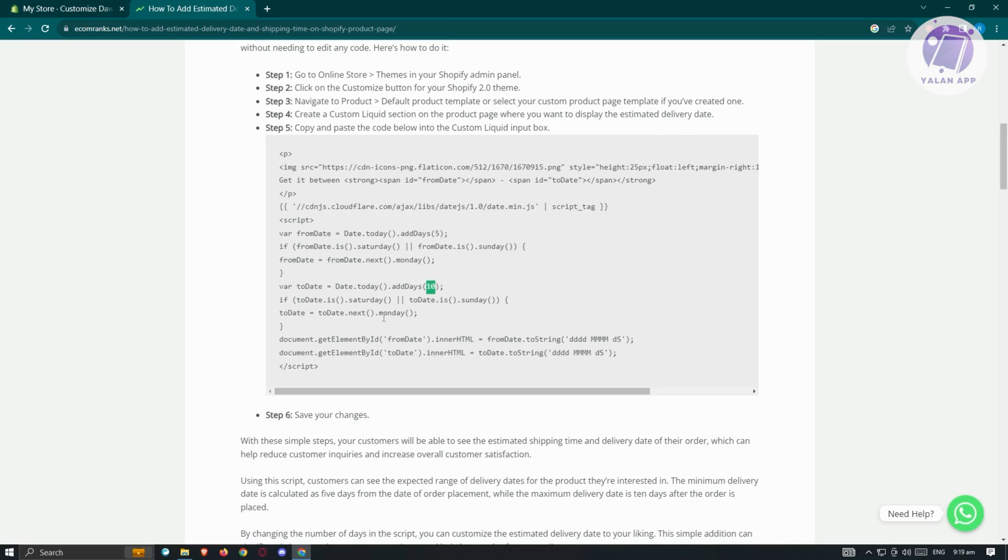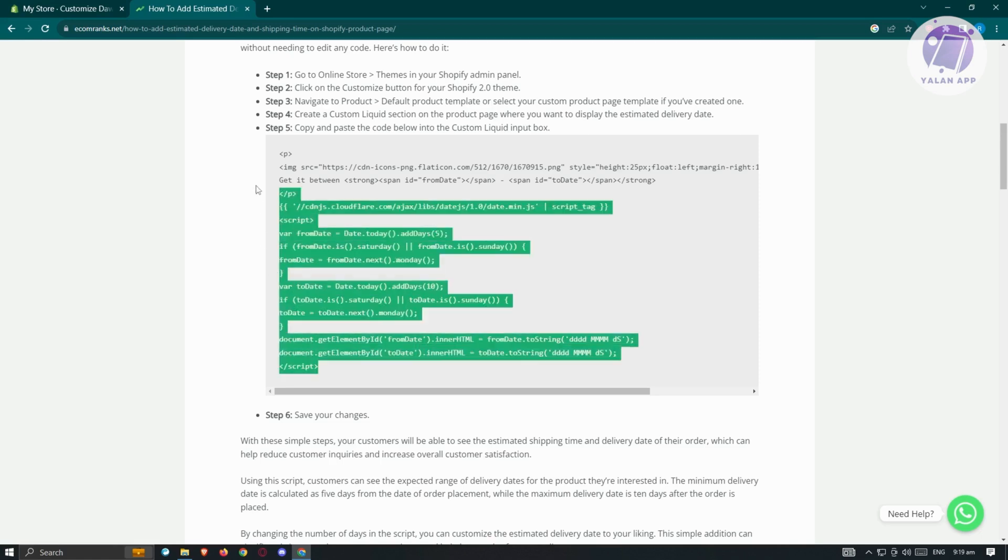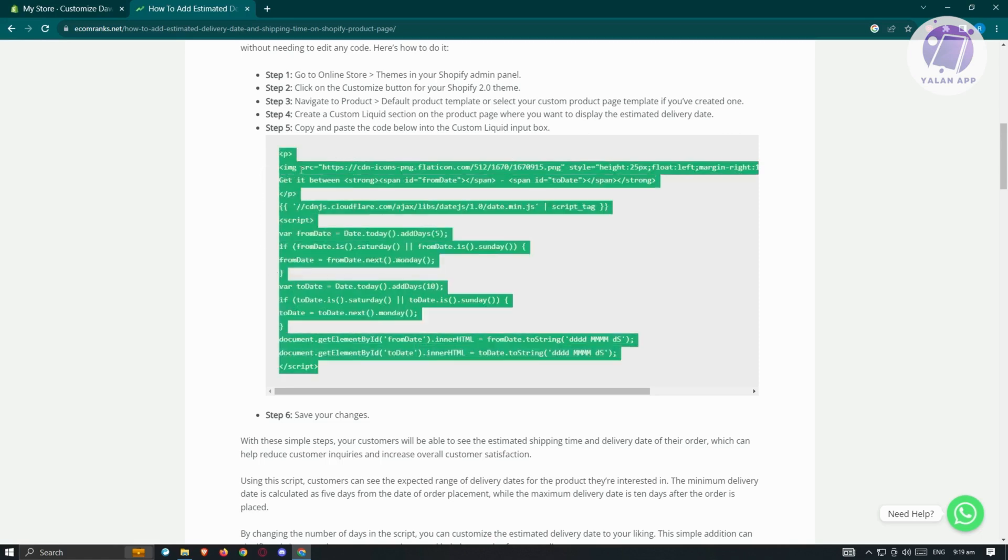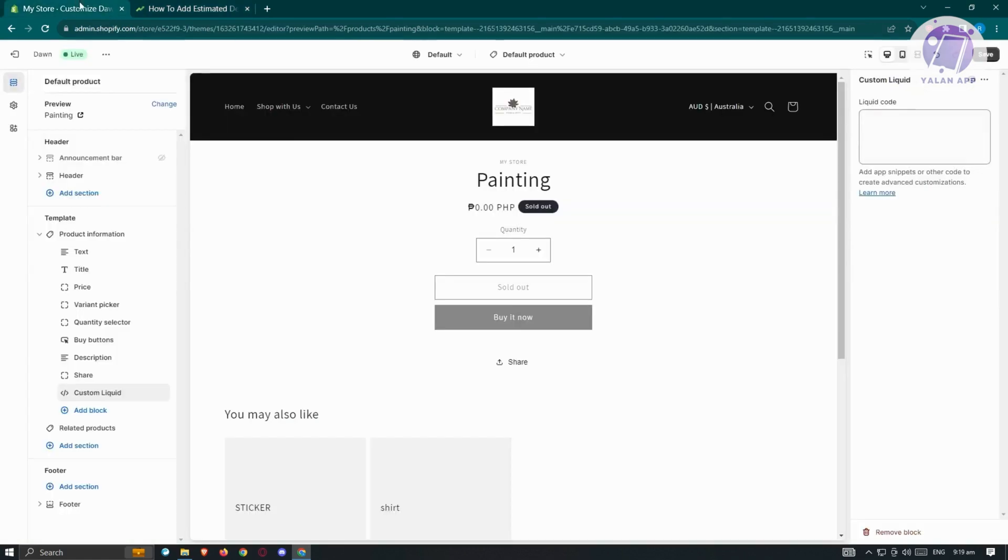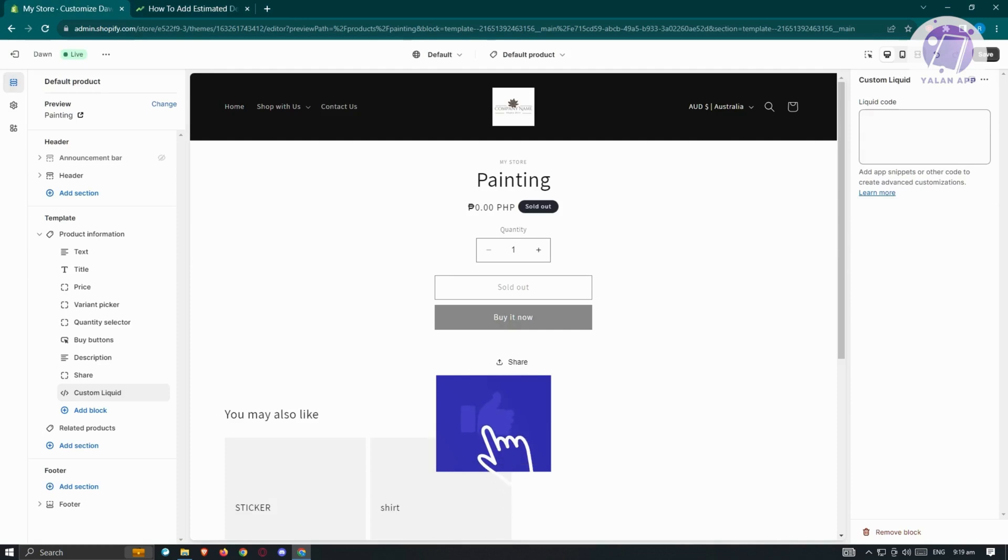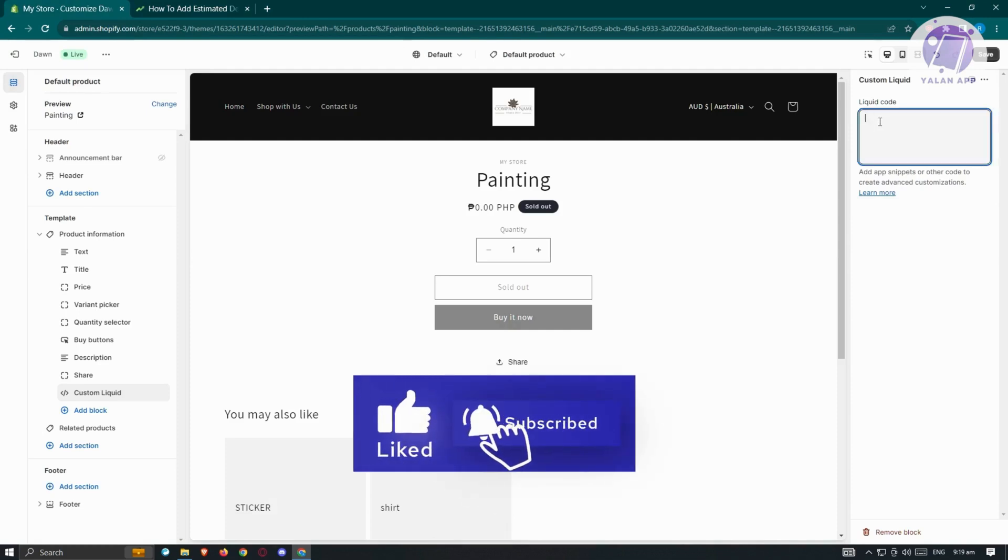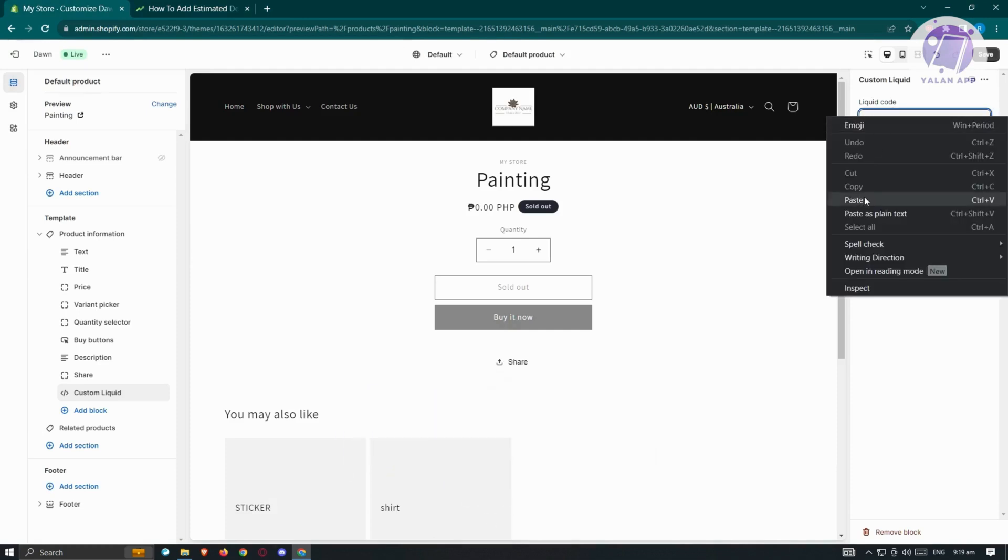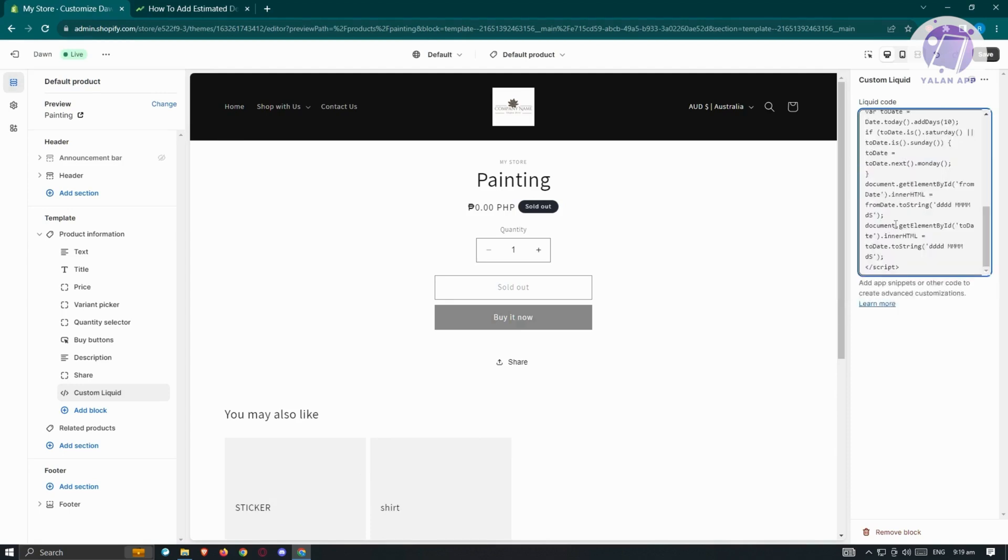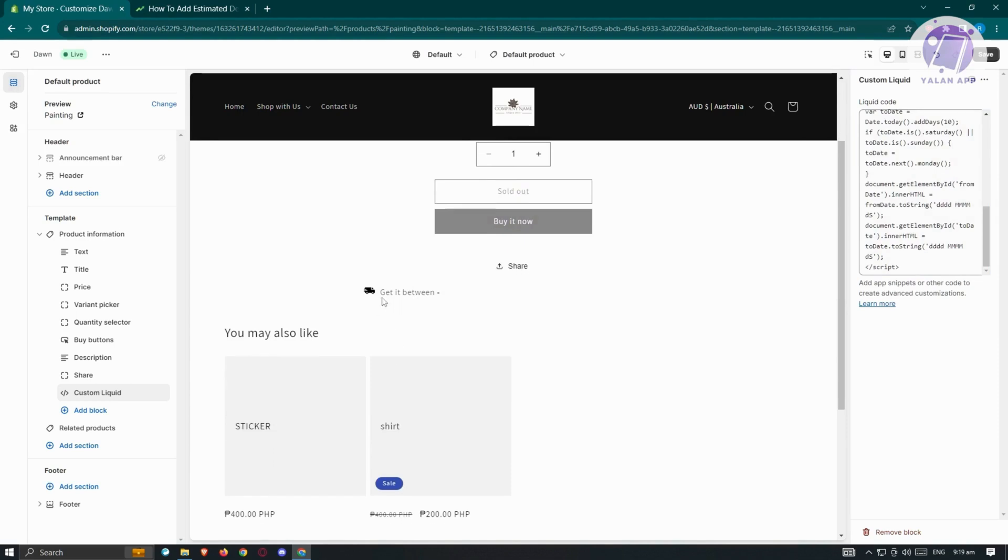Let's copy this whole section. Click on copy, go back to our store. From here, paste it into our liquid code section. Click on it, click on paste. From here, it's going to basically start adding that.